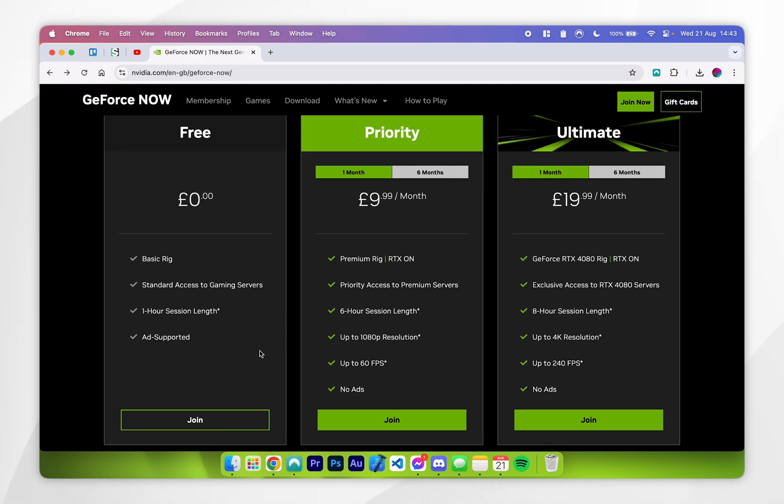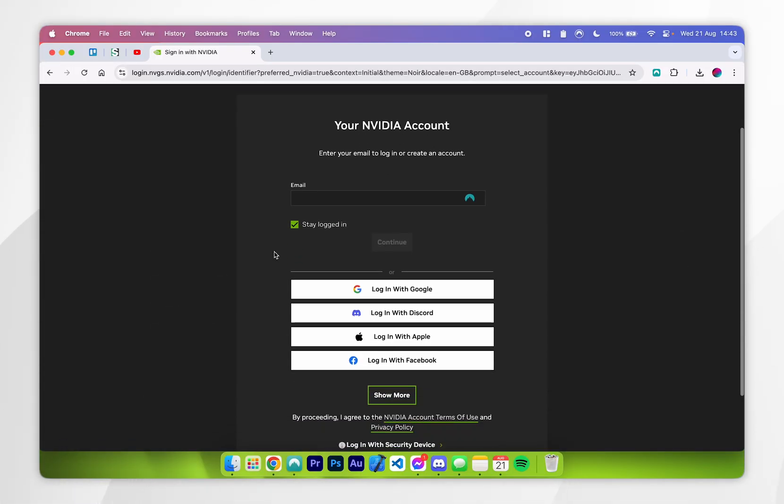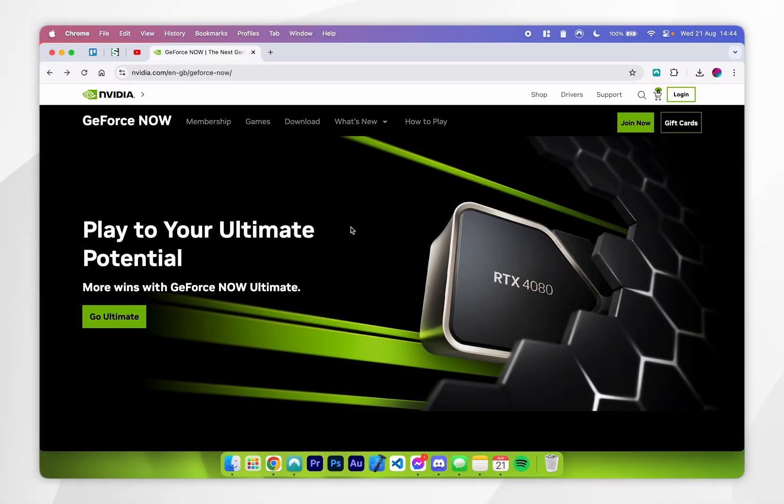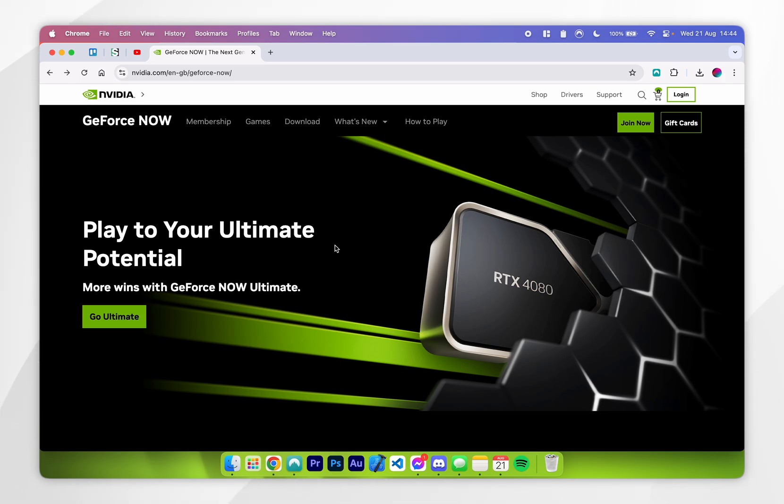Once you're ready, click on the join button next to the free tier, and then sign up for an Nvidia GeForce account. Once you've signed up, you'll want to go back to the home page we were at earlier, and then we need to go ahead and download the platform.